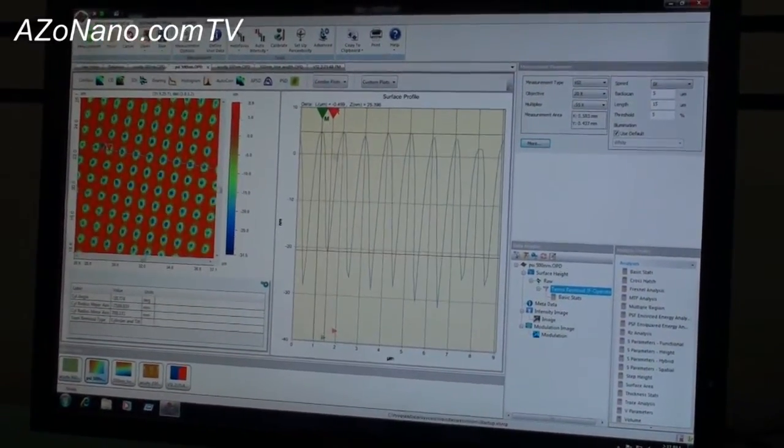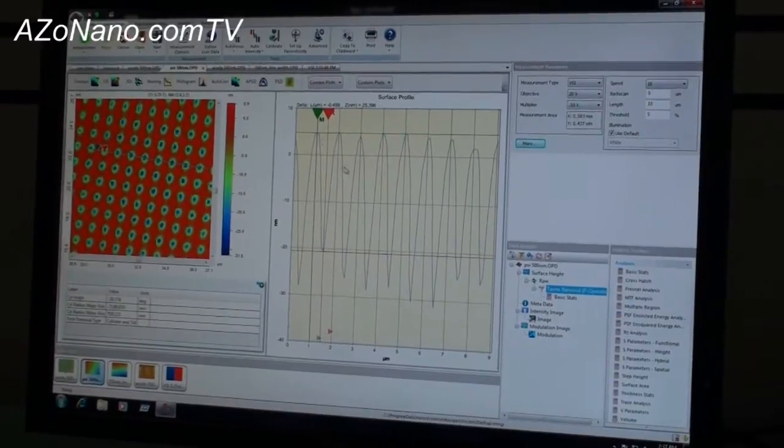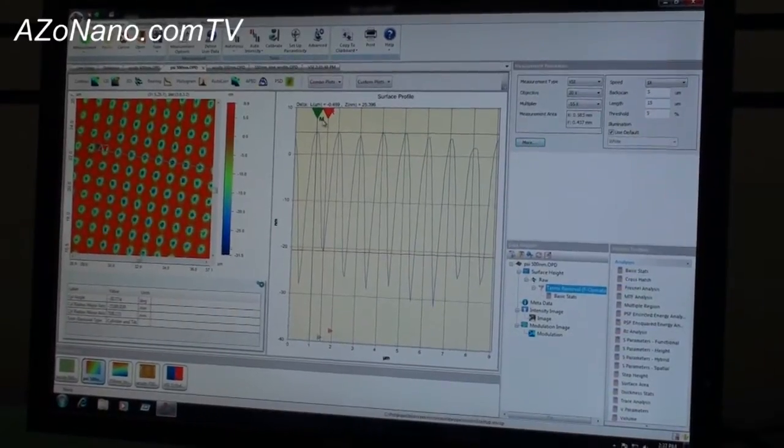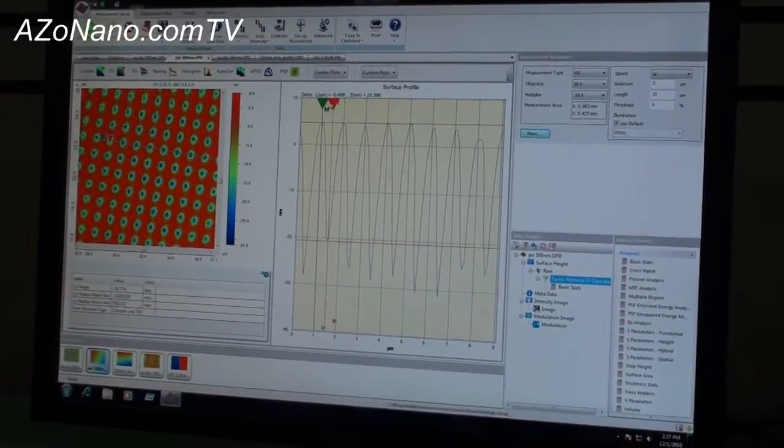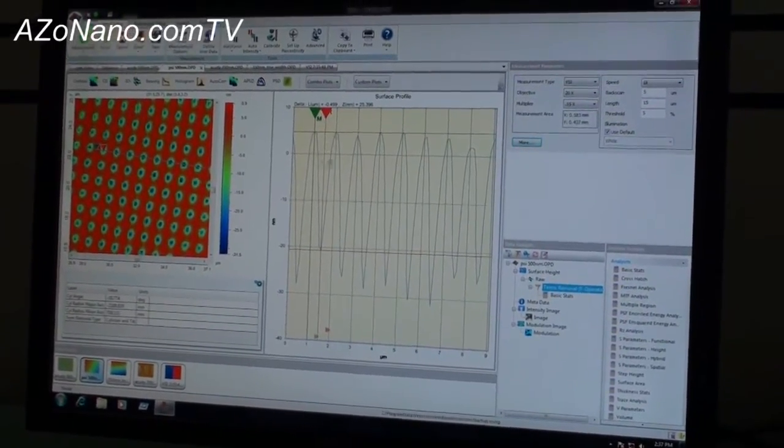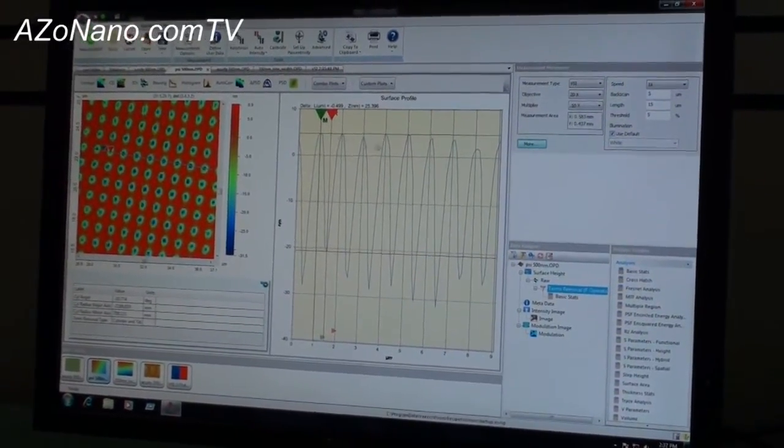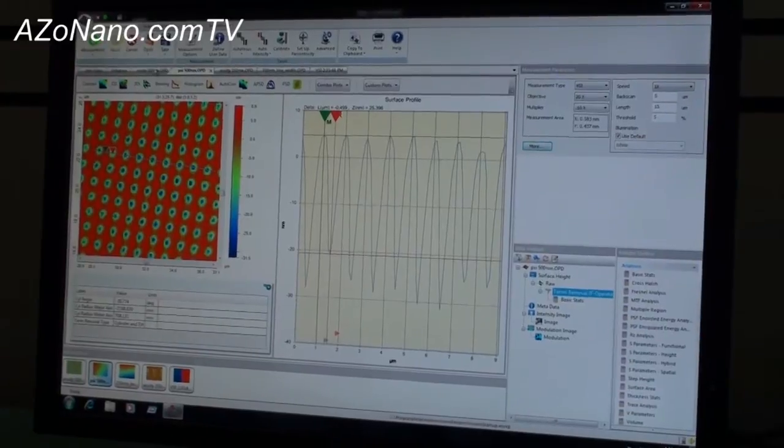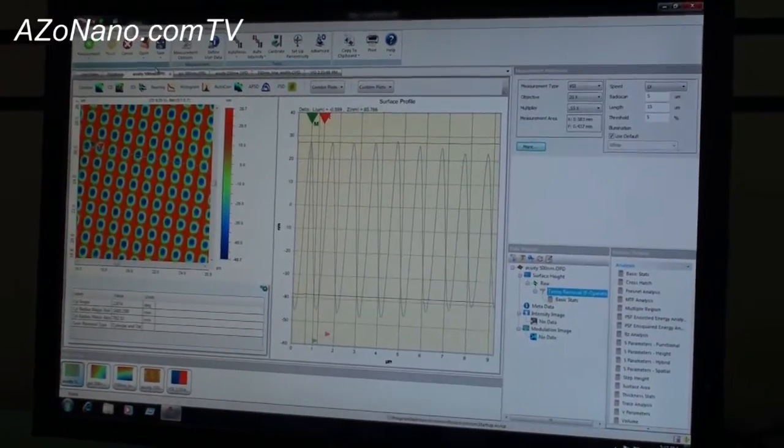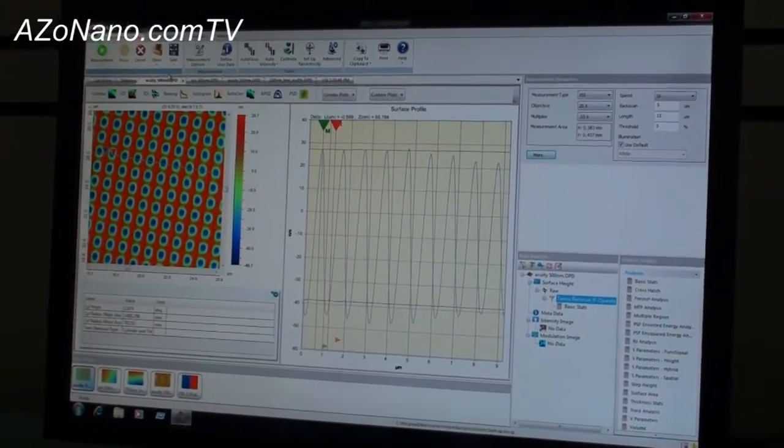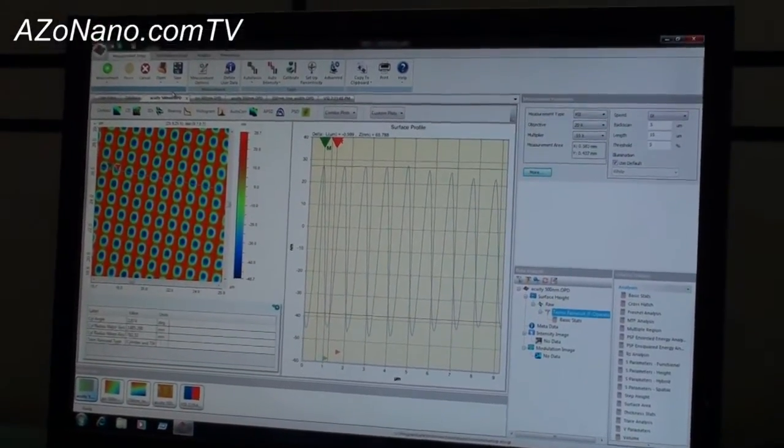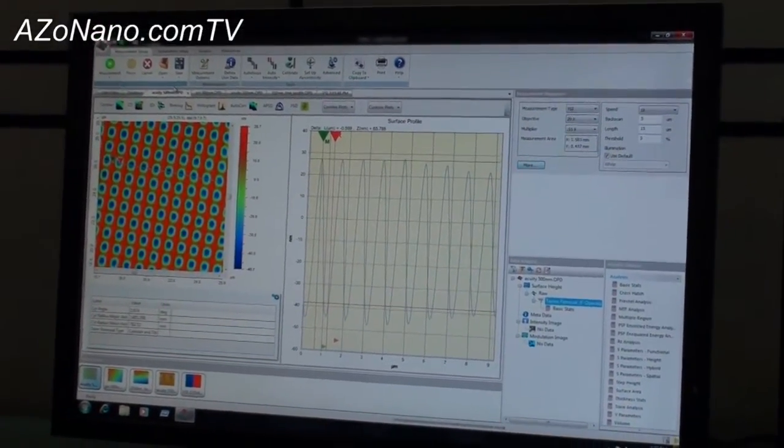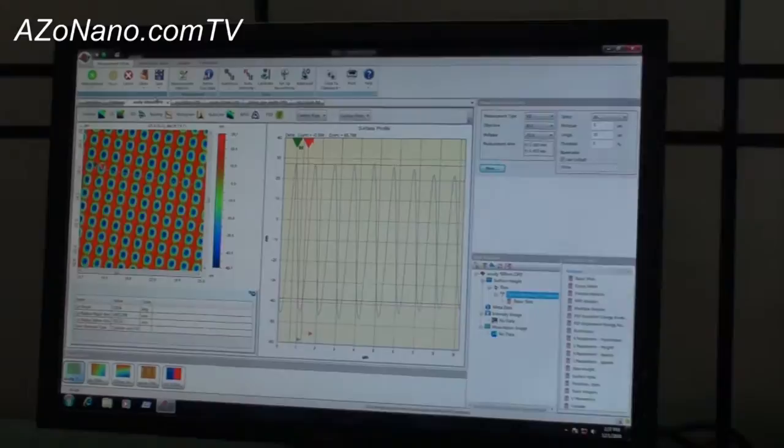If we go back and look at something done with the standard phase shifting interferometry, you'd see it's chunky and pixelated. Here we see it's very smooth and gives us a real nice representation of what these pits look like.